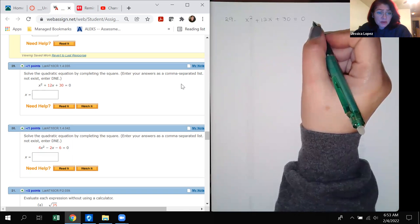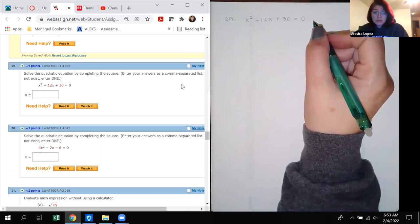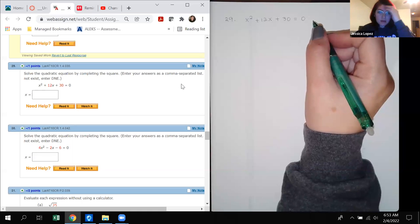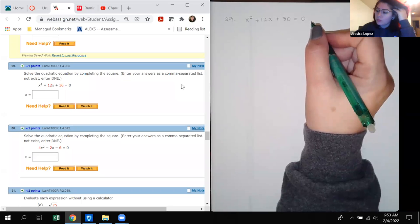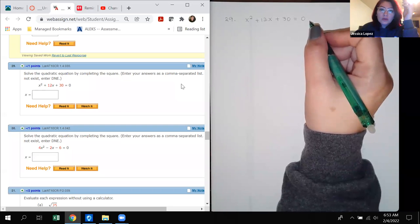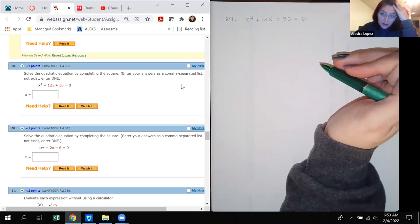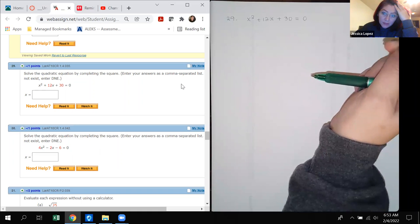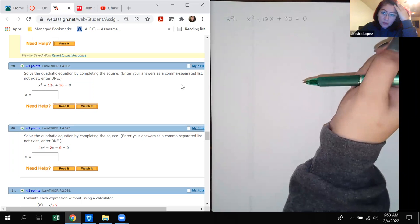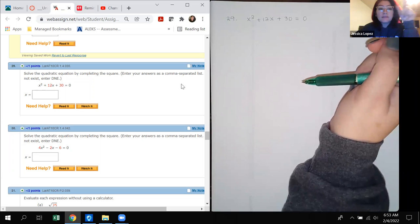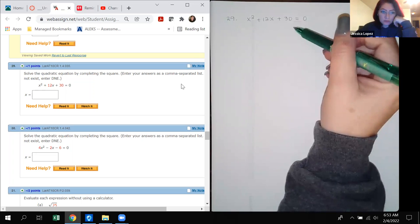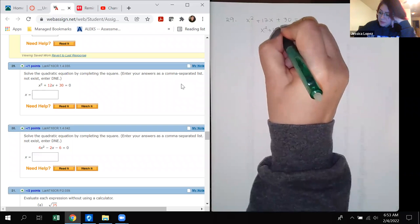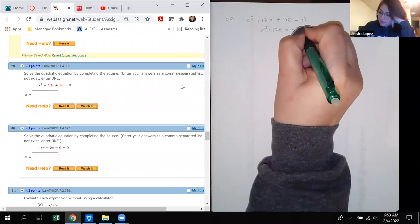Number 29 says solve the quadratic equation by completing the square. On the test, you'll need to write the step after completing the square and then the solution, so I can verify you are actually completing the square. First, move the constant to the right side — subtract 30 from both sides to get x squared plus 12x equals negative 30.